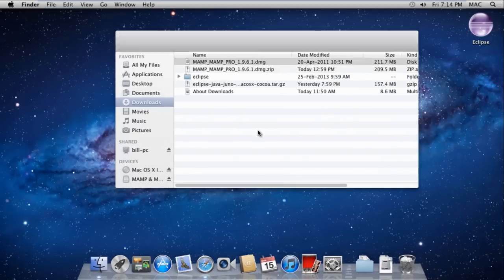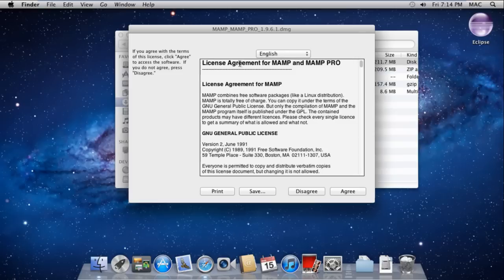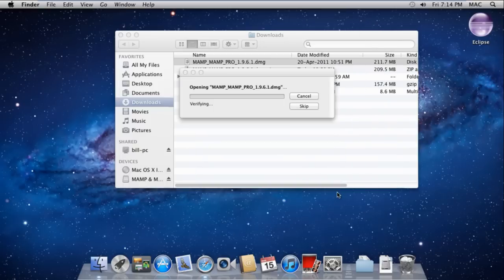Next, double click the installer to start the wizard. The License Agreement window will open up. Simply click the Agree button.